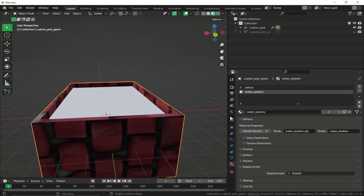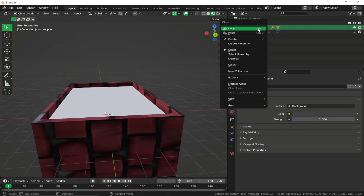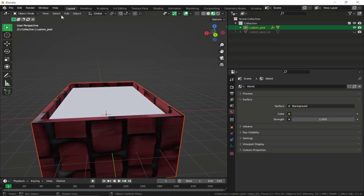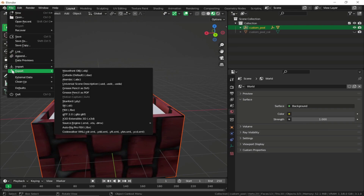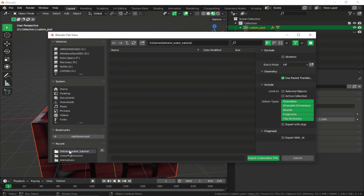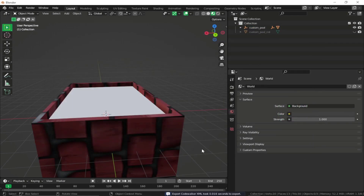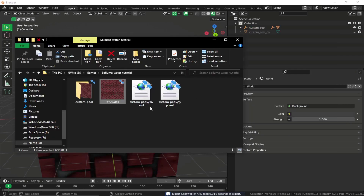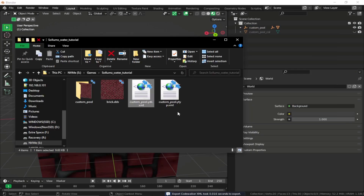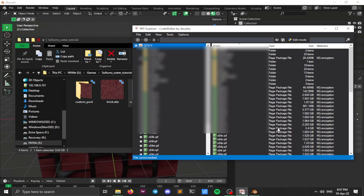Select the custom pool, select hierarchy, then export it to the Sollumz water tutorial folder. Disable 'Use Parent Transform', click Selected Objects, and click Export CodeWalker XML. Now we have our ytype and our ydr files.